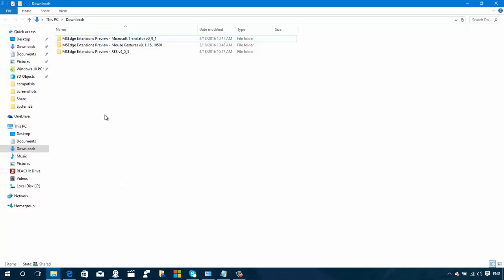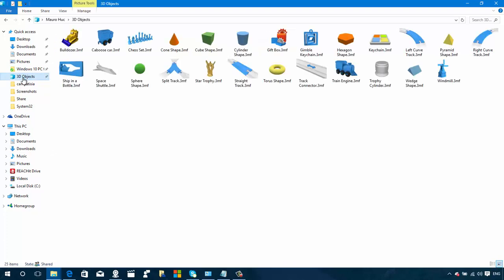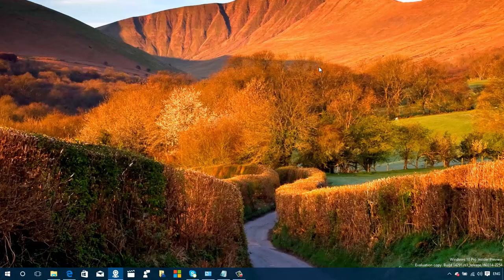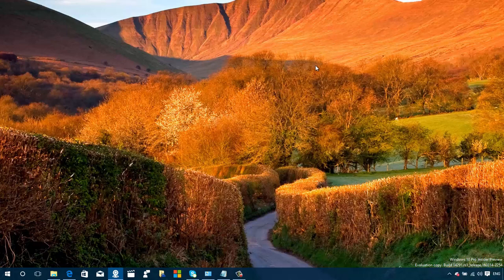One thing I noticed today while I was getting ready to make this video is now automatically we have this 3D Objects section. I think this was already on the operating system, but somehow it got pinned automatically. A lot of things are happening automatically nowadays on Windows 10. We have access to a lot of 3D objects that if I had a 3D printer, I'd be able to print them out.